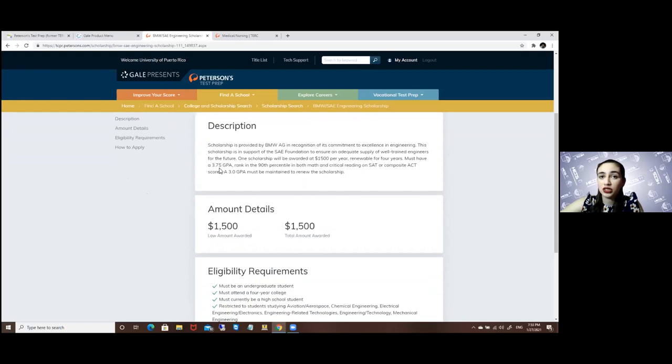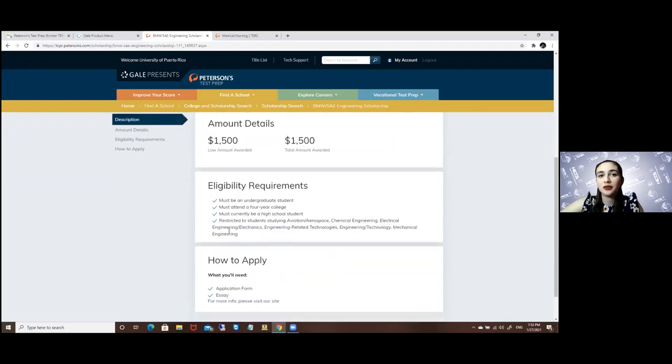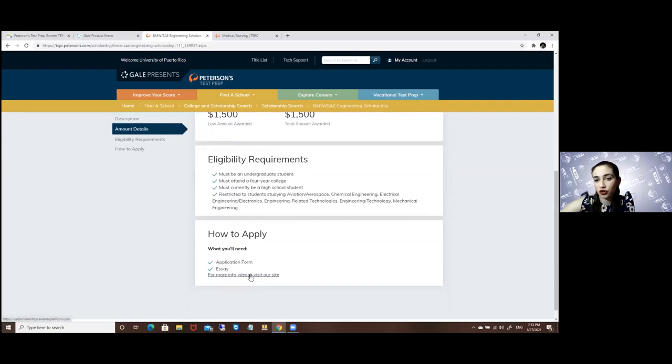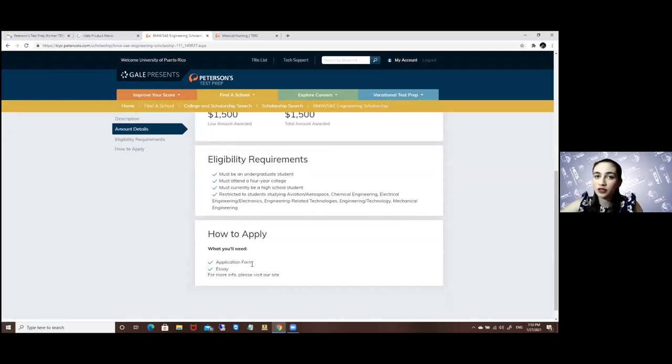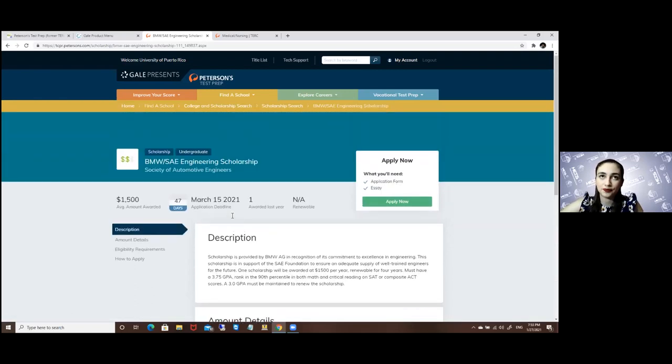You will have the description, the eligibility requirements, and how to apply. You can have the websites for those sites that require more information—you can just click on them and they will give you more detailed information. But here is the summarized version of what you need.